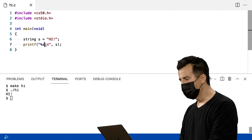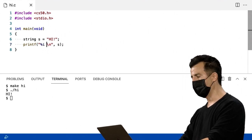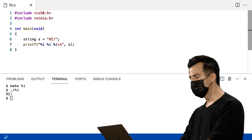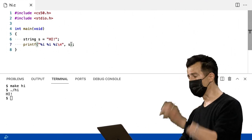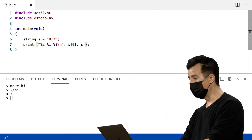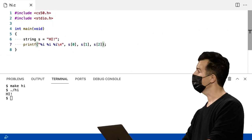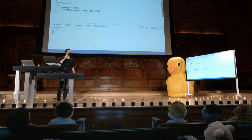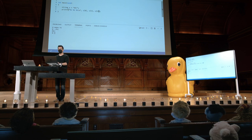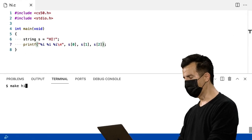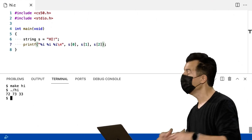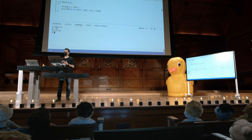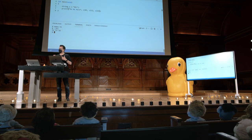Porque, deixa eu ver, deixa eu ver se eu consigo fazer isso aqui. Vou tentar imprimir agora três inteiros novamente. Mas, se string s é apenas uma array, como você propõe, talvez eu possa fazer s colchete zero, s colchete um, s colchete dois. Então, talvez eu possa começar a mexer dentro de strings, mesmo que não tenhamos feito isso na semana passada, para que eu possa chegar a esses valores individuais. Então, make high, ponto barra high, e aí está, lá vamos nós de novo. É o mesmo 72, 73 e 33.